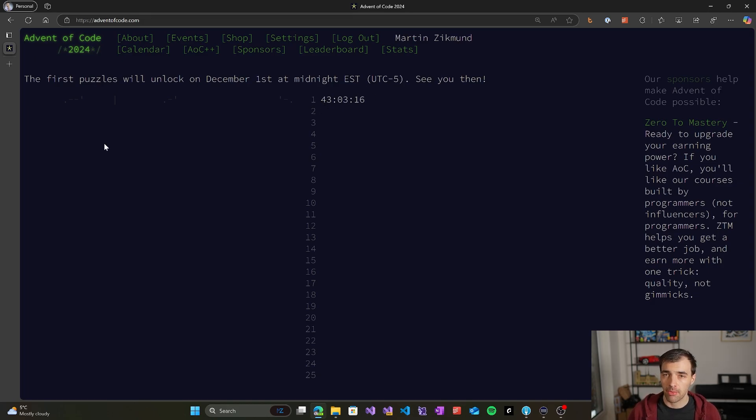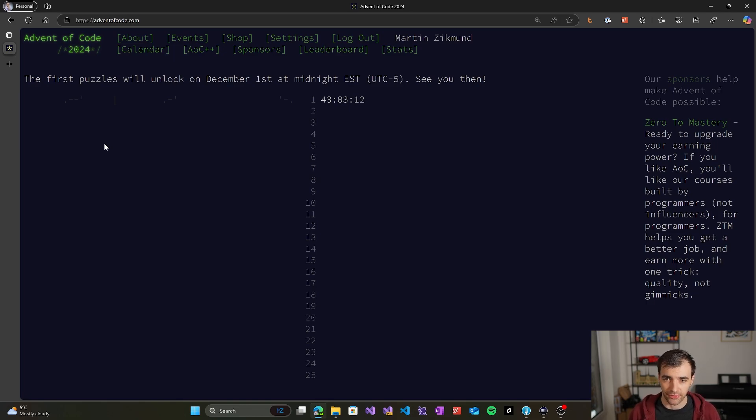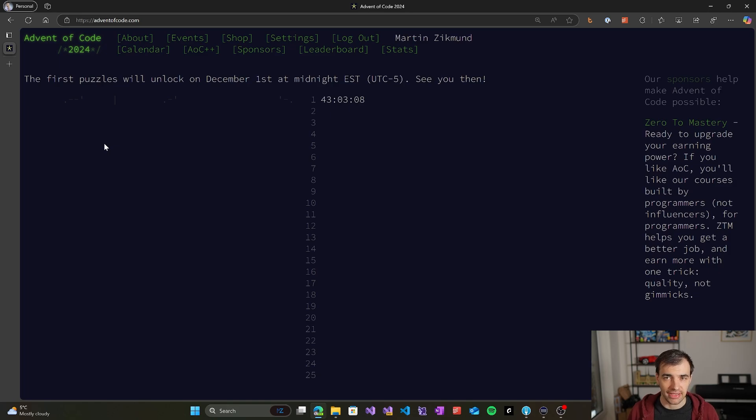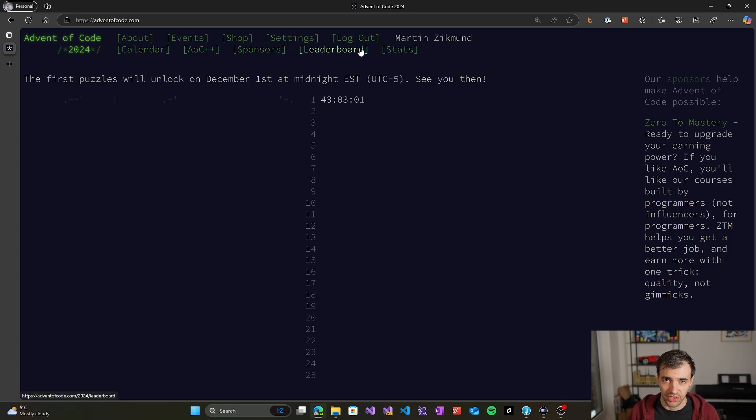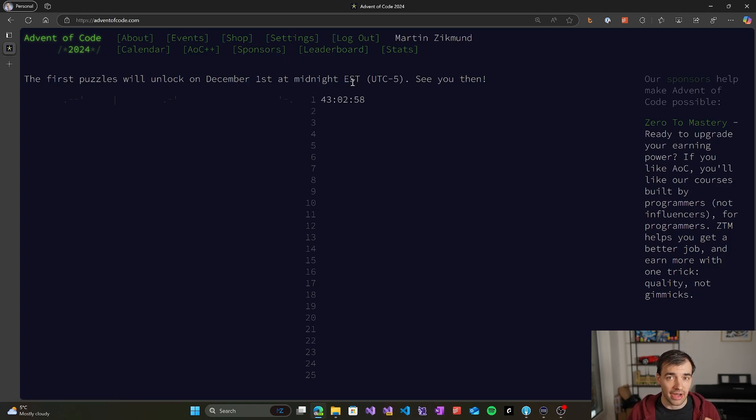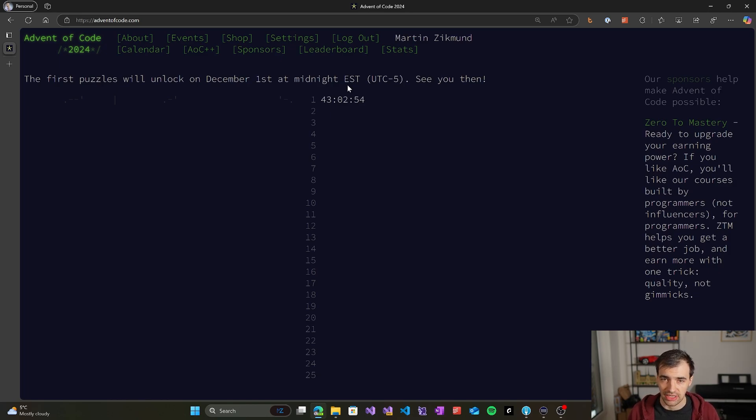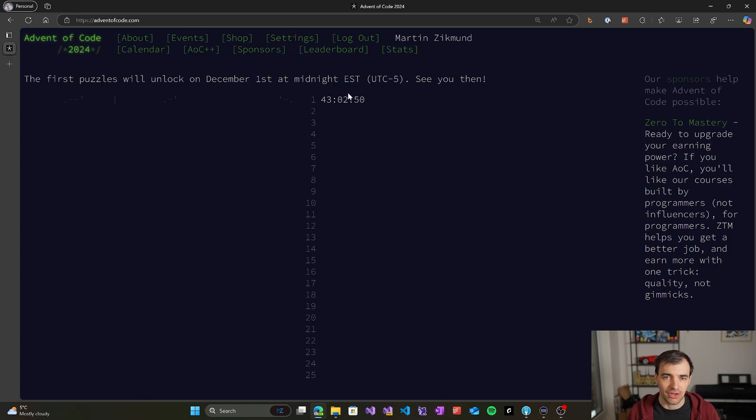The problems unlock at midnight EST every single day starting December 1st, and at that time people start solving those problems as fast as possible. If you want to participate in this friendly competition, there is a leaderboard for that, and the first 100 people who are able to correctly solve each of the two problems that are unlocked each day are getting some points, and those points will build up the leaderboard.